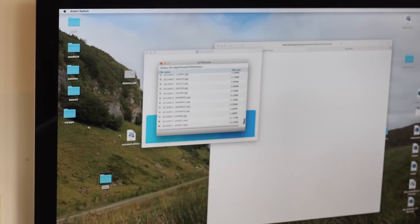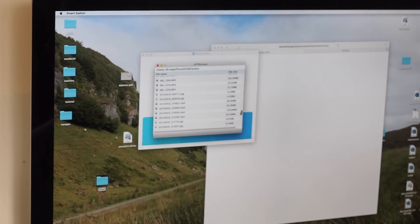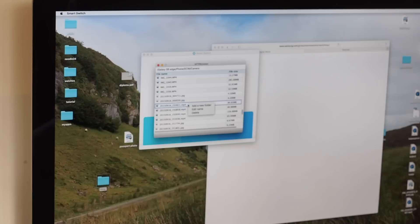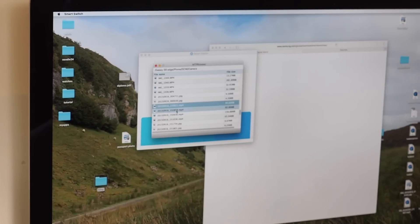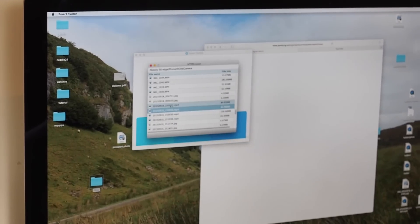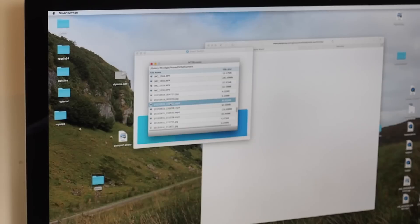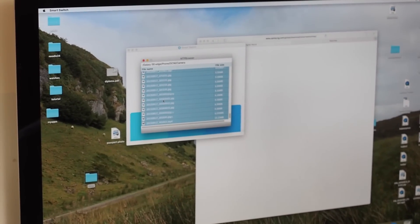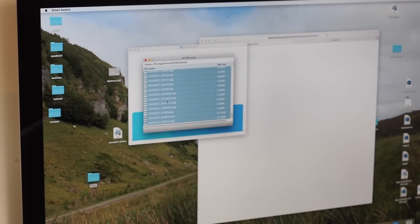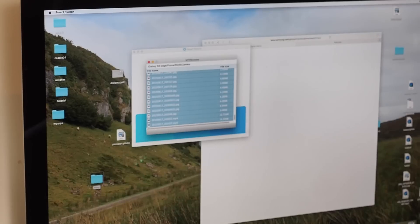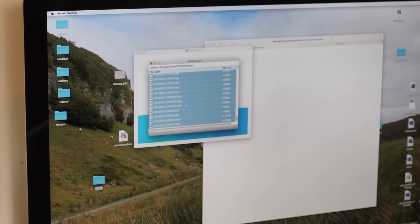You can get confused, because a lot of files, there is no preview. But, it's gonna take only a while. You just select the files you want to transfer and drag and drop to the place you want to take them.